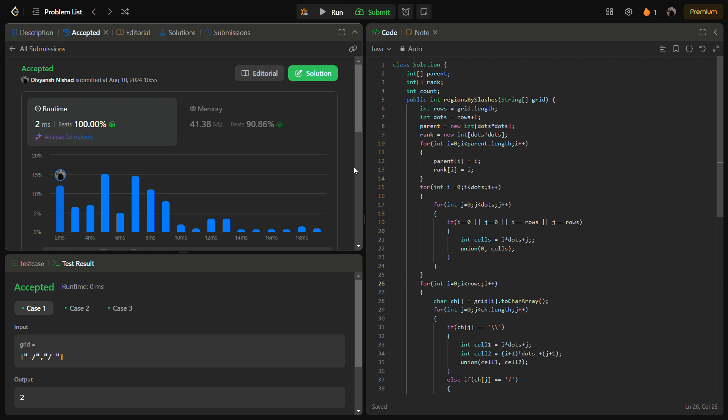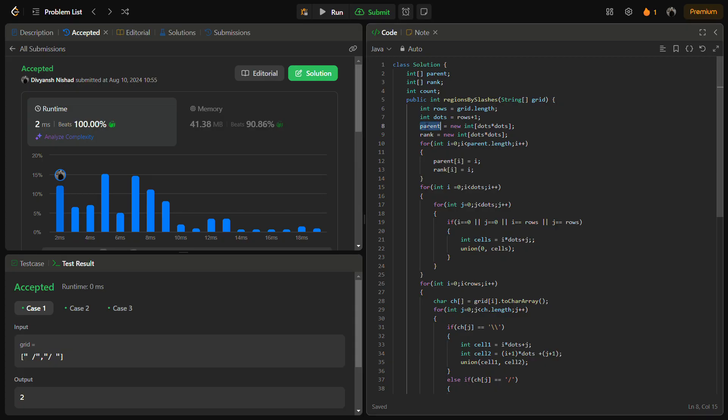And the space complexity is actually O((n+1)^2) using this dots array, that is dots equal to rows.size.